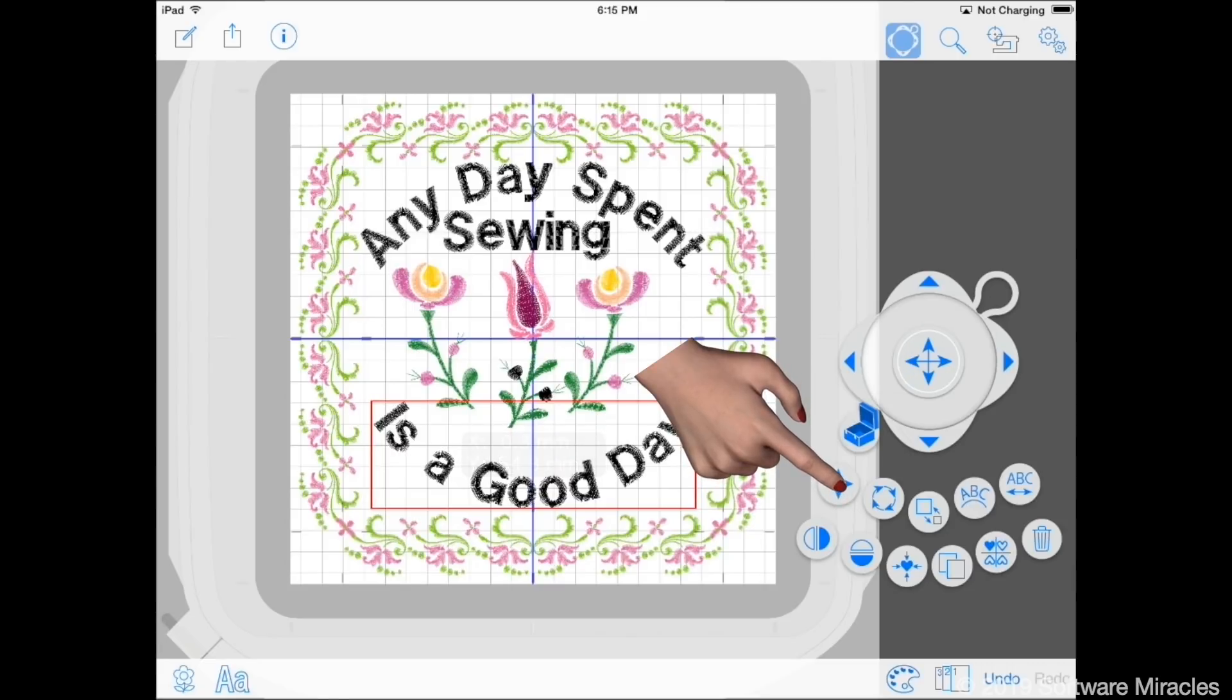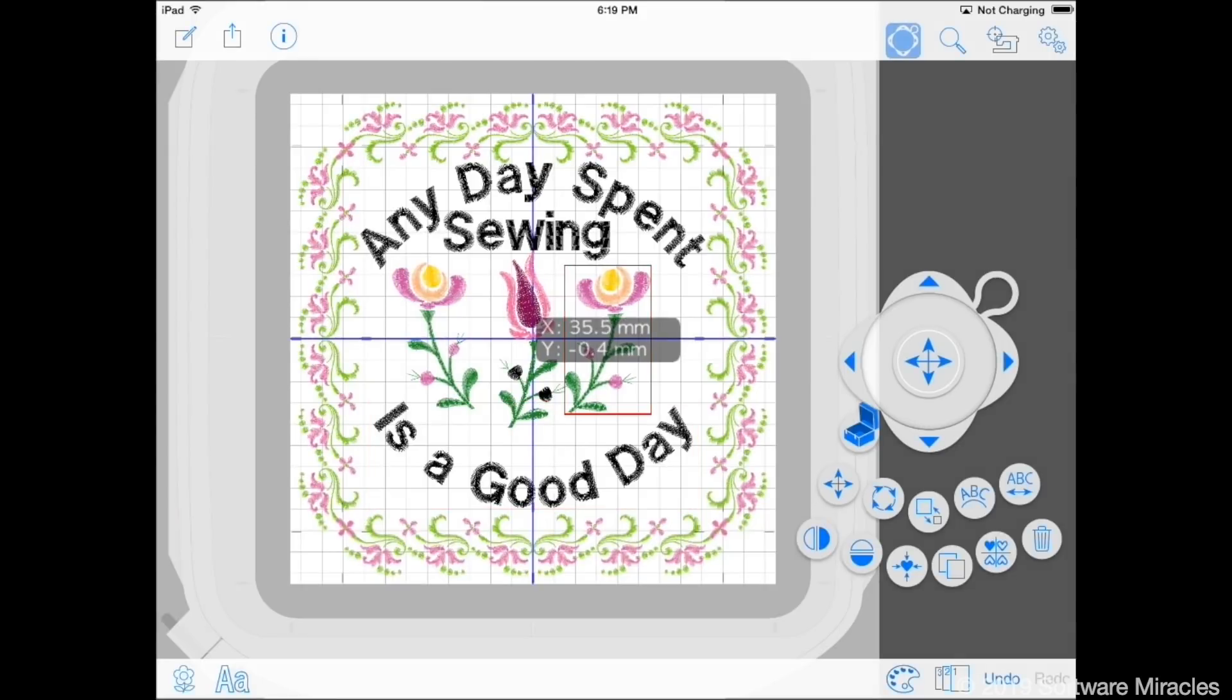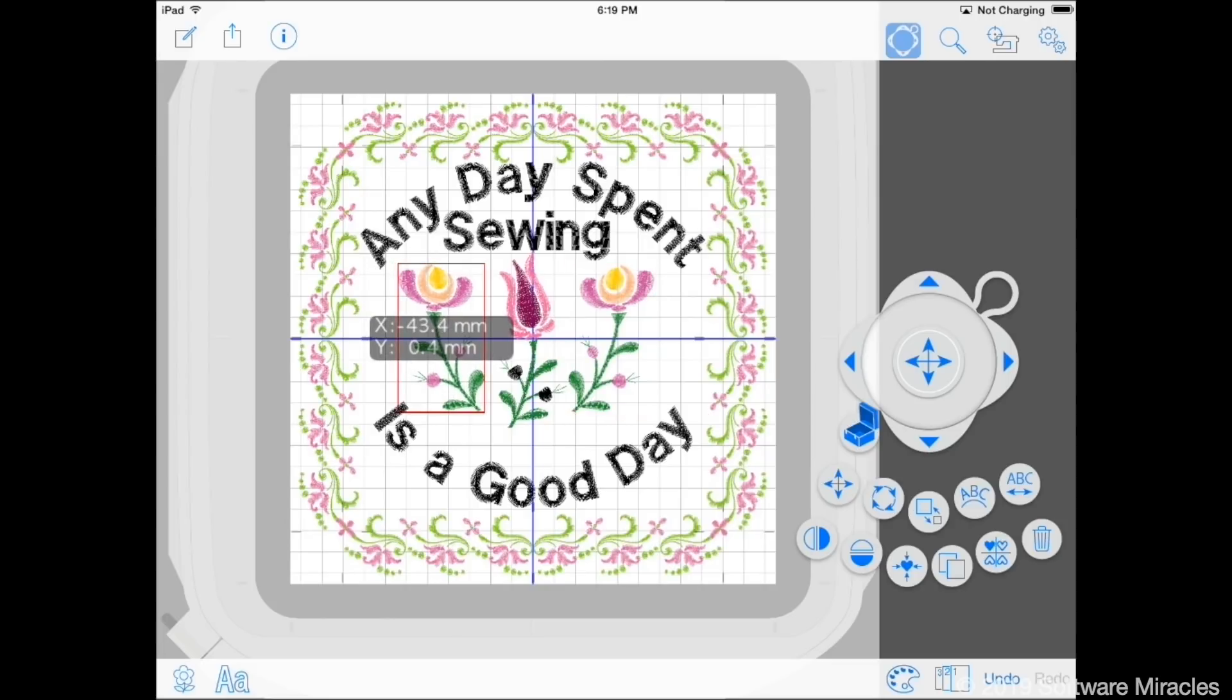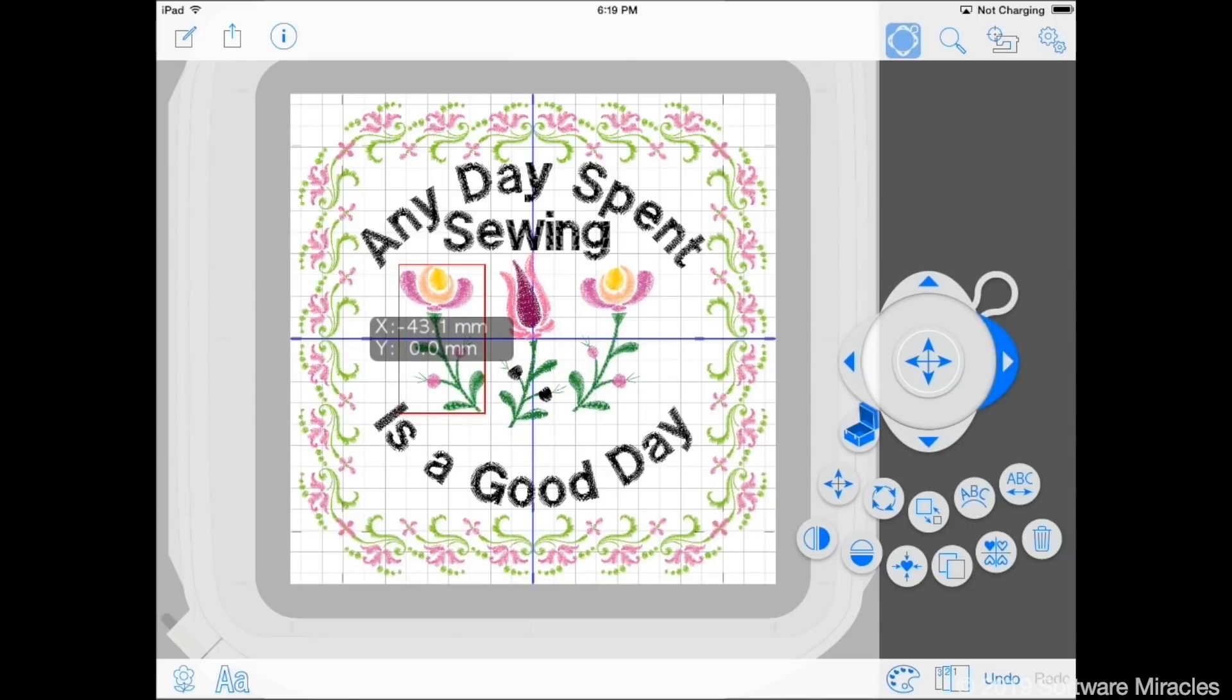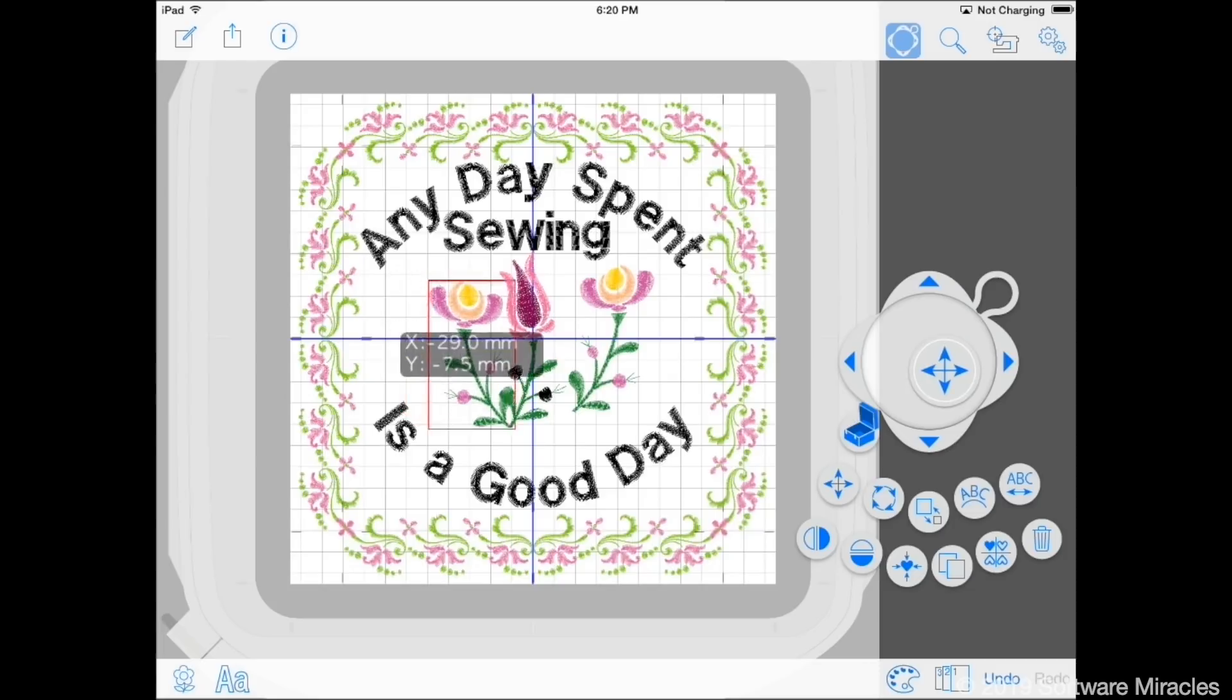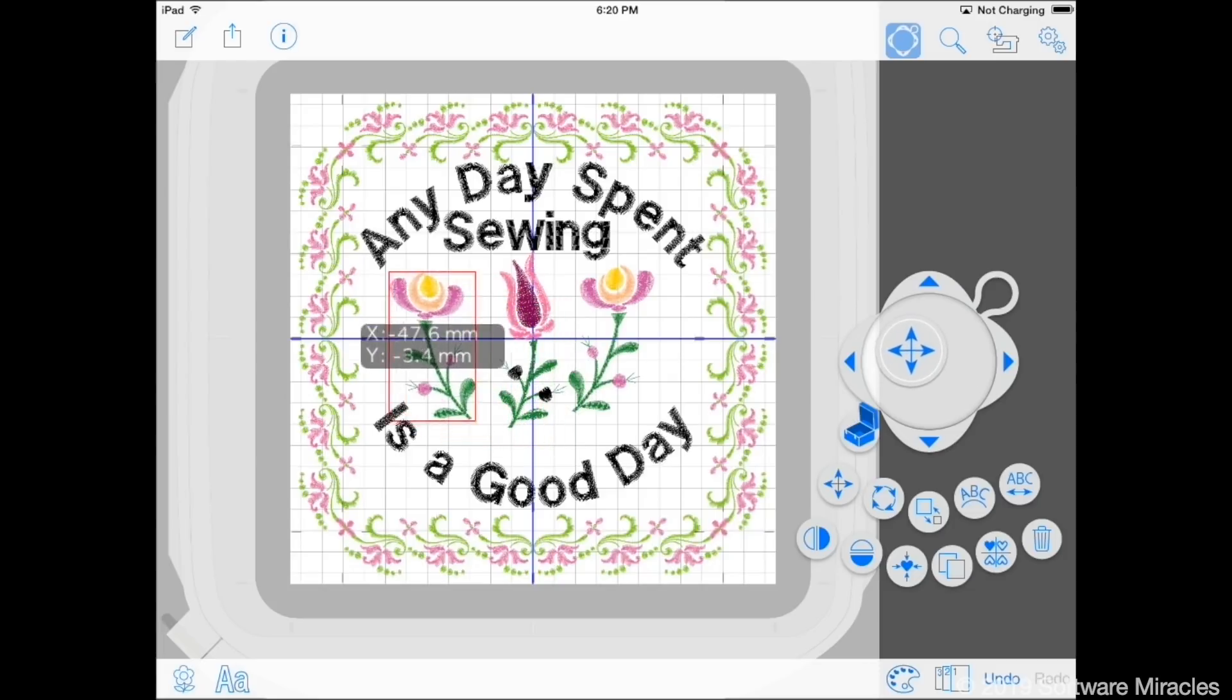Use the move tool to adjust the positions of the flowers. A y value of zero will put them on the center line. The left and right flowers can be spaced by using the same x value, positive to the right flower and negative for the left. The center flower should have zero for both x and y. You will find that the center button on the move control is difficult to use and it's much easier to use your finger to get a rough position and then the arrows for fine tuning.